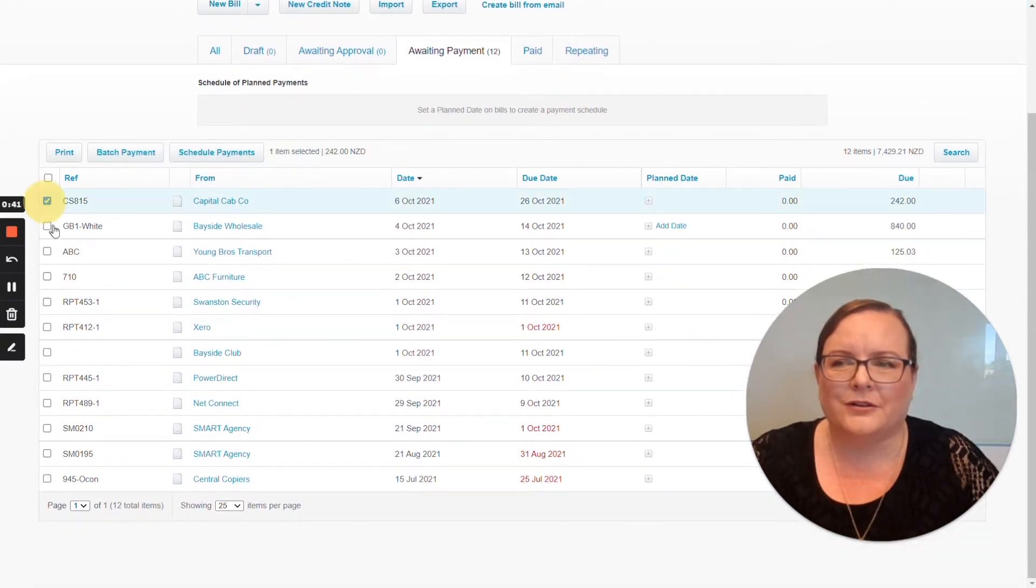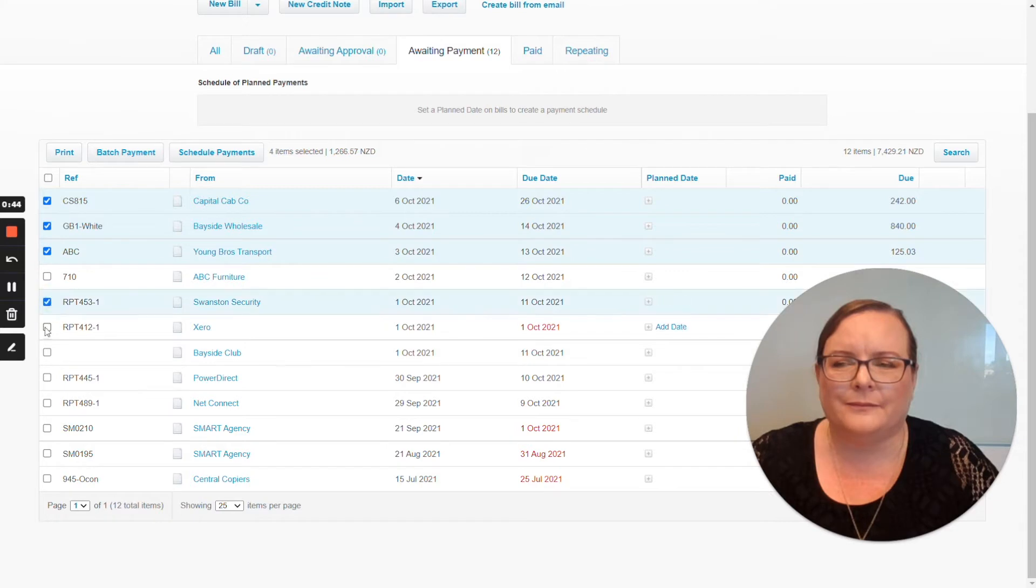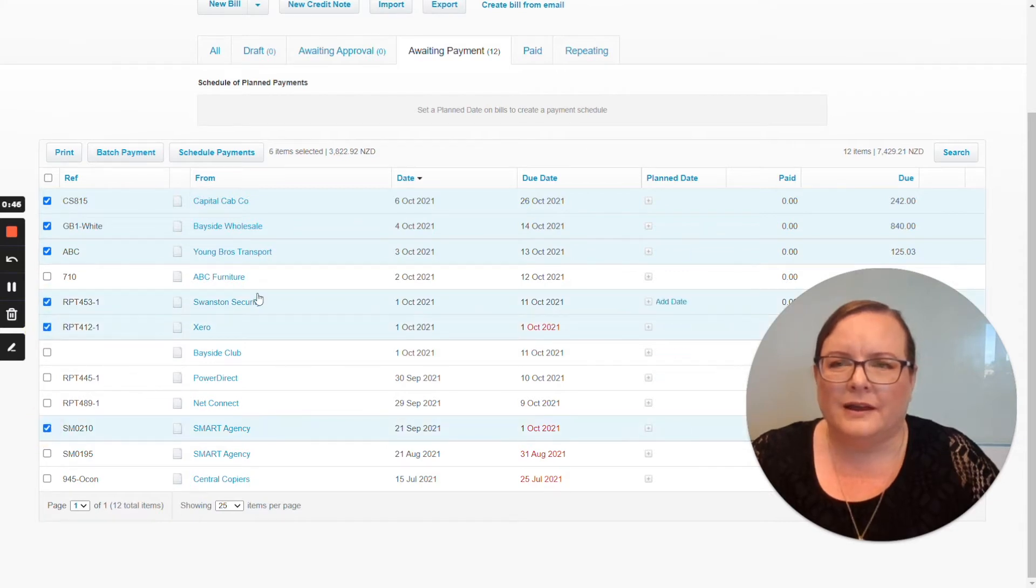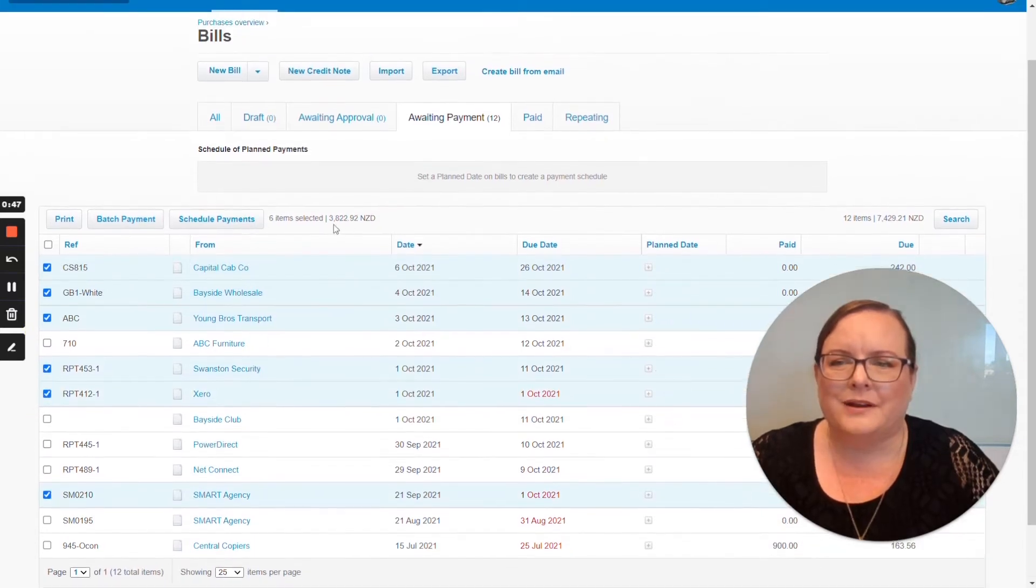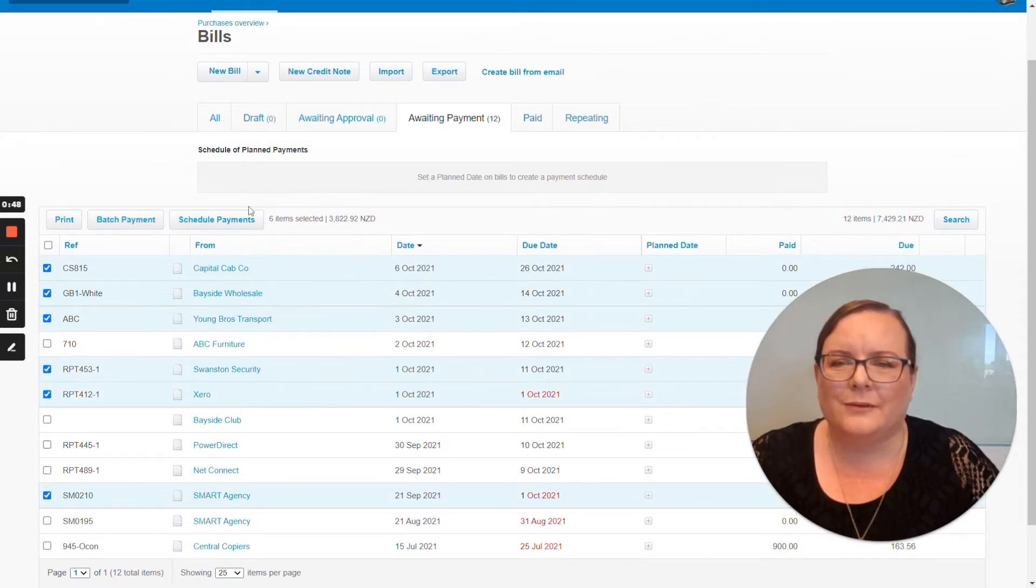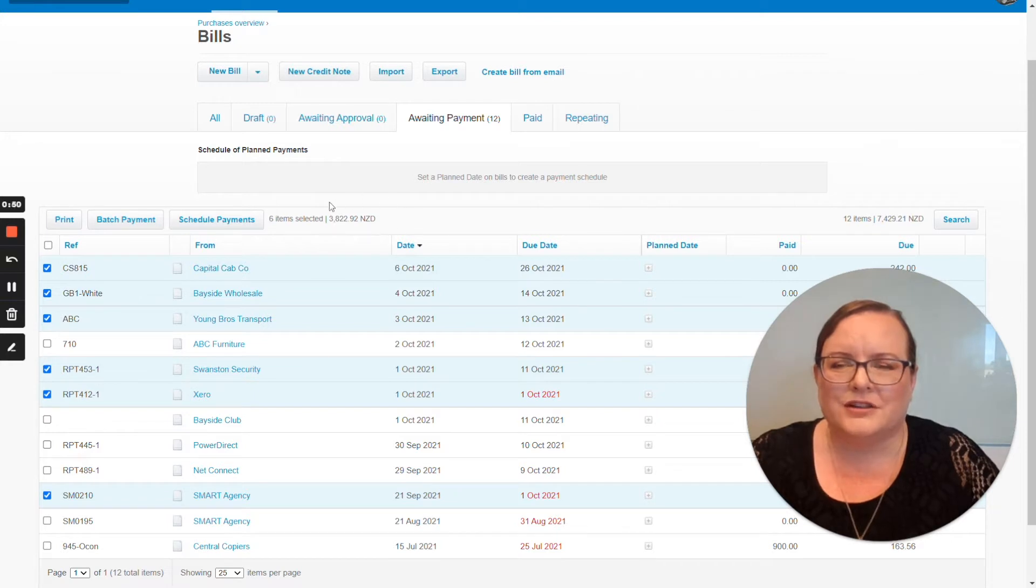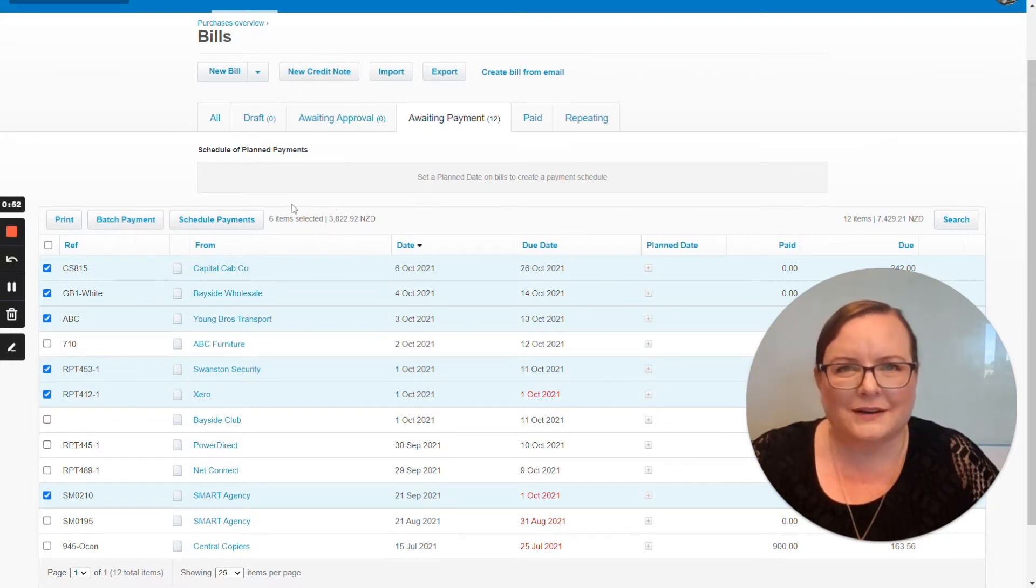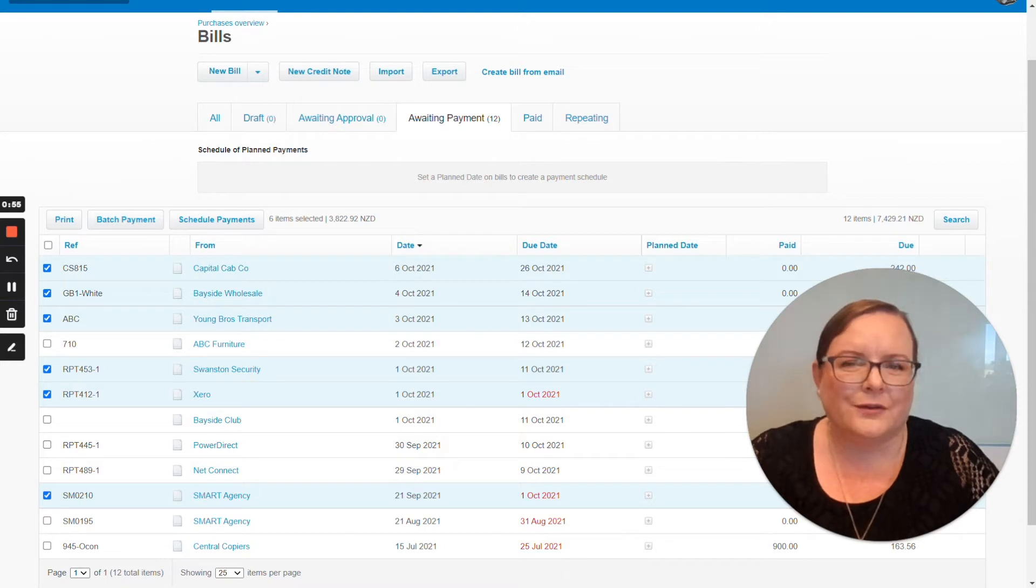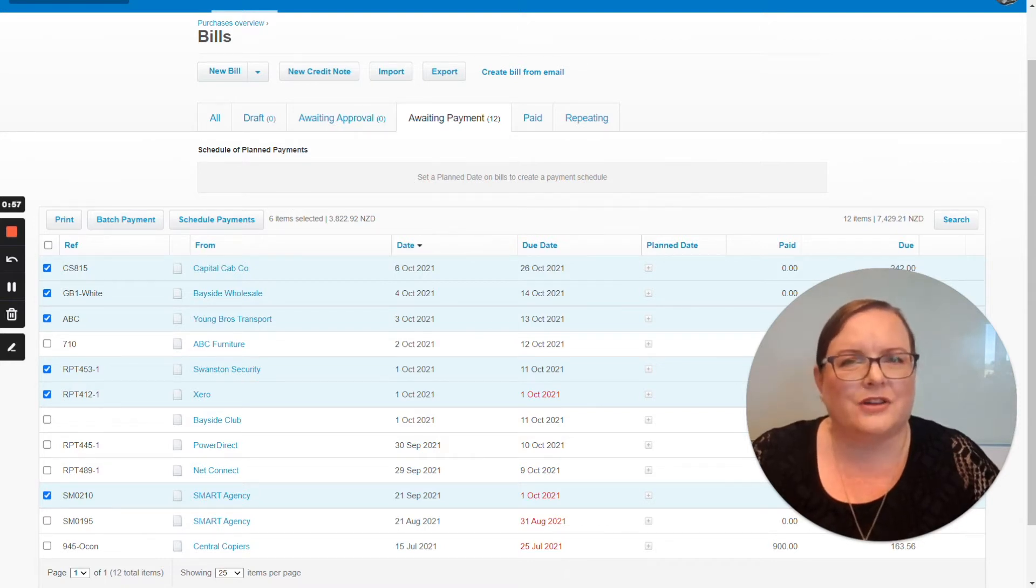So I'm going to go through and select the bills that I want to pay today. And what will happen is right here where I'm just circling my mouse, it shows you how many items you've got selected and how much those items total. So that if you've got a banking limit, you can actually keep track of how big your batch payment is.